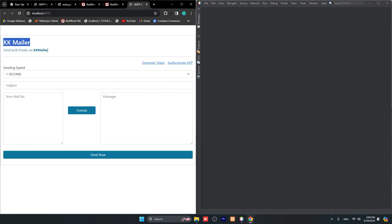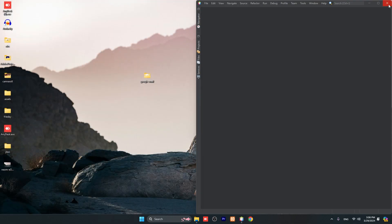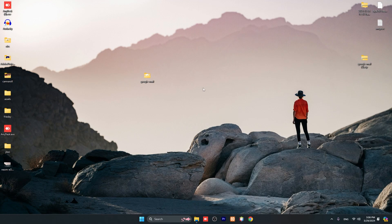This is just a demonstration. In this part, I will show you how to use and how to authenticate with Google Mail API. All these steps, step by step - we'll not skip any steps. Let me close all the things and open again to see how this KK Mailer works.